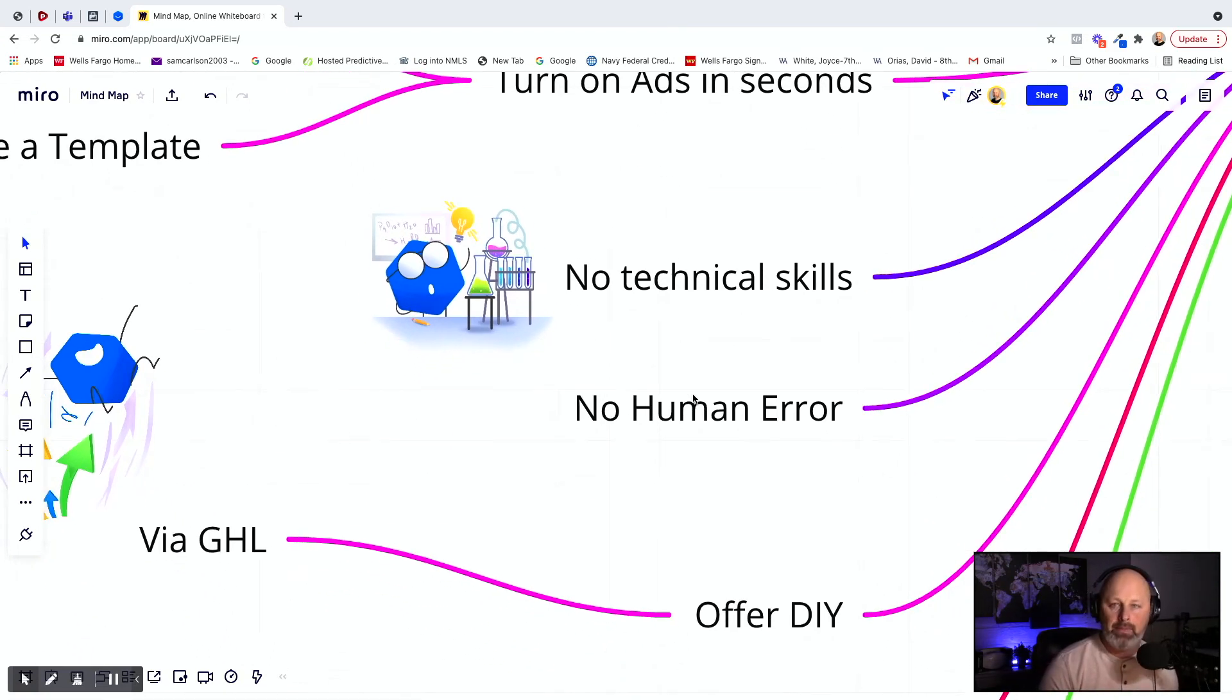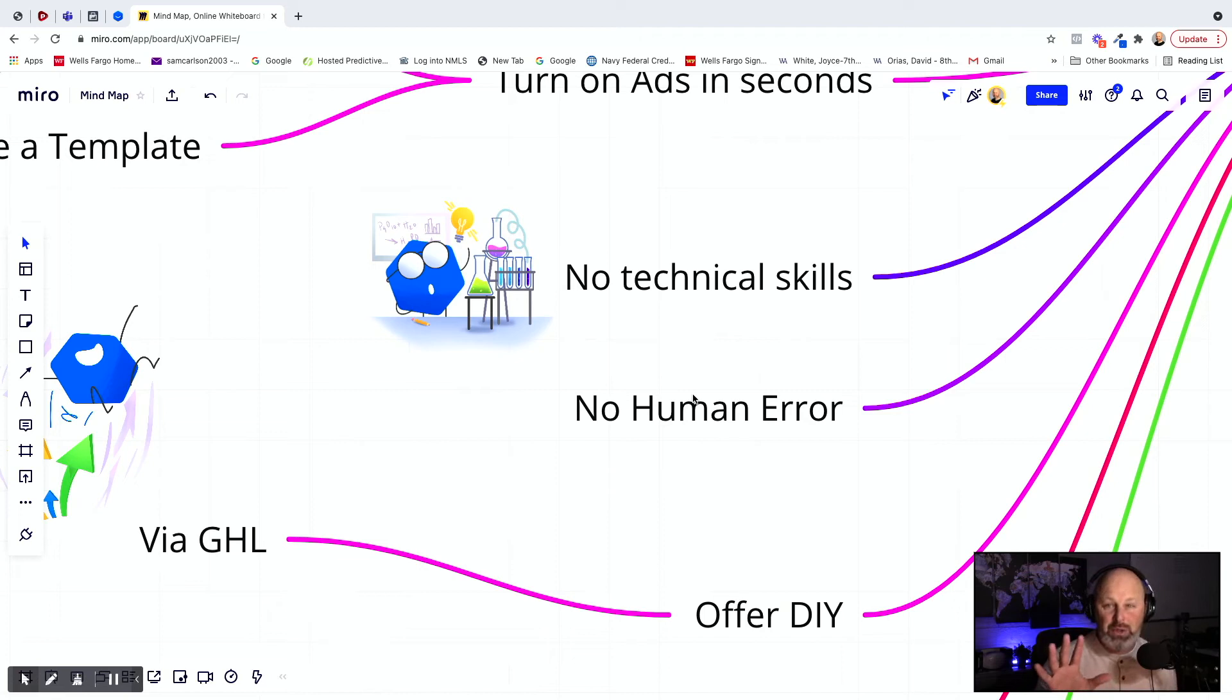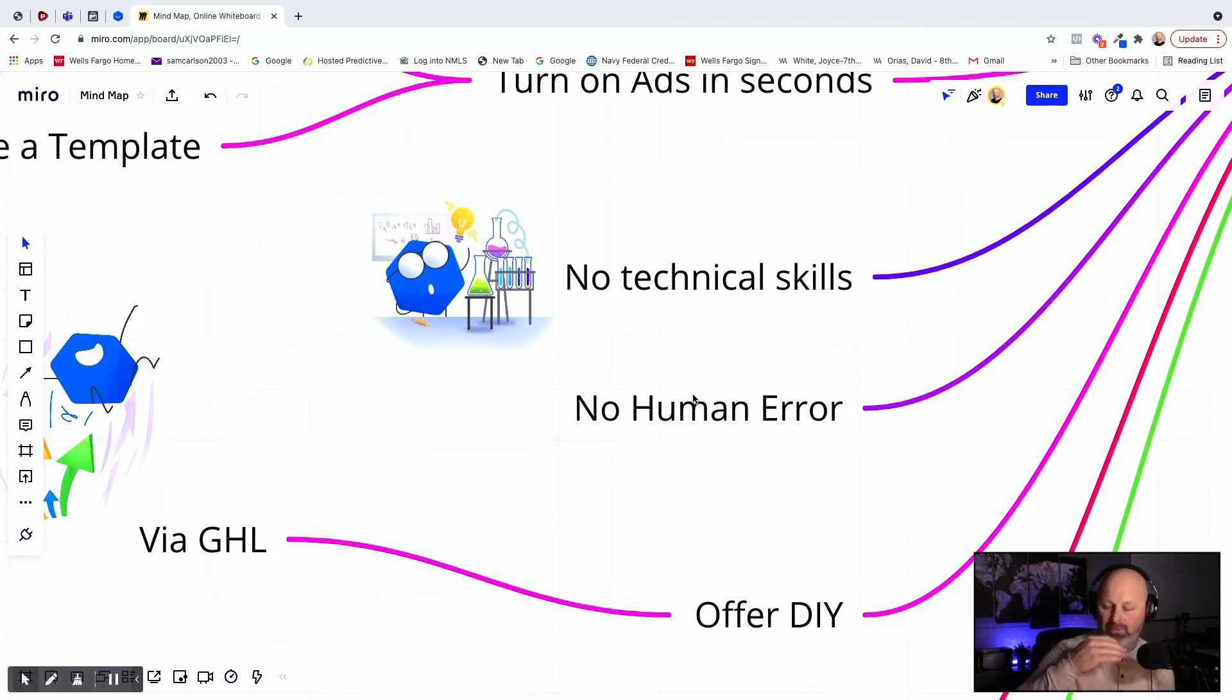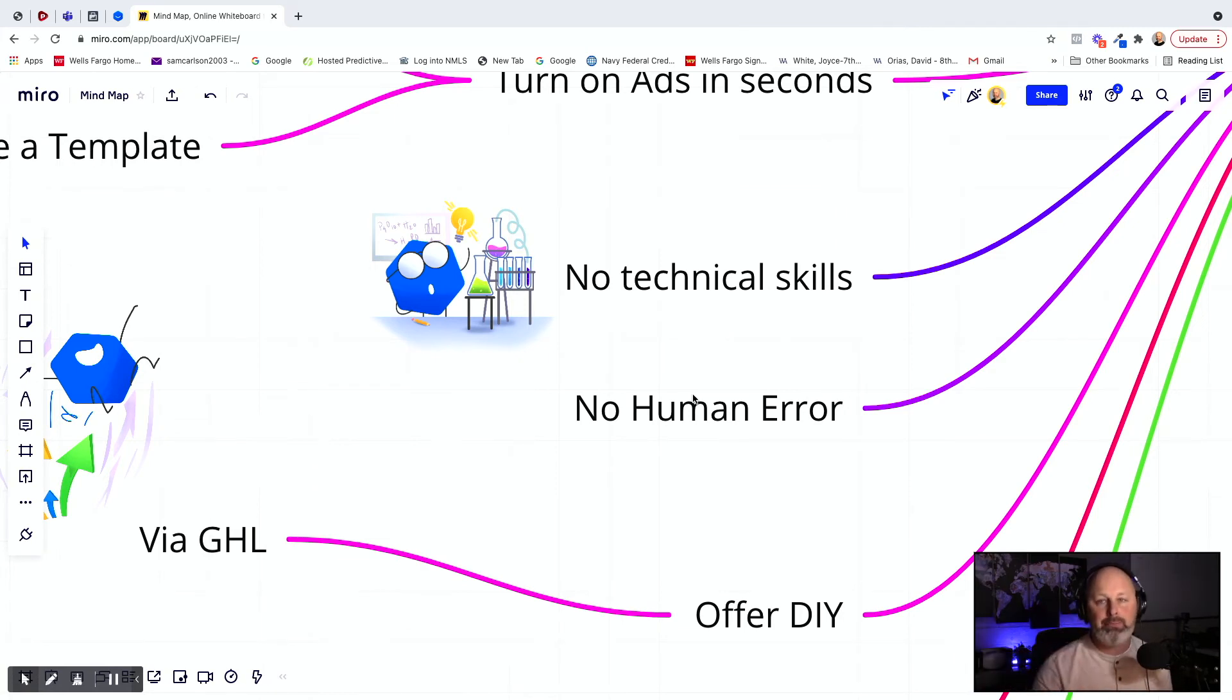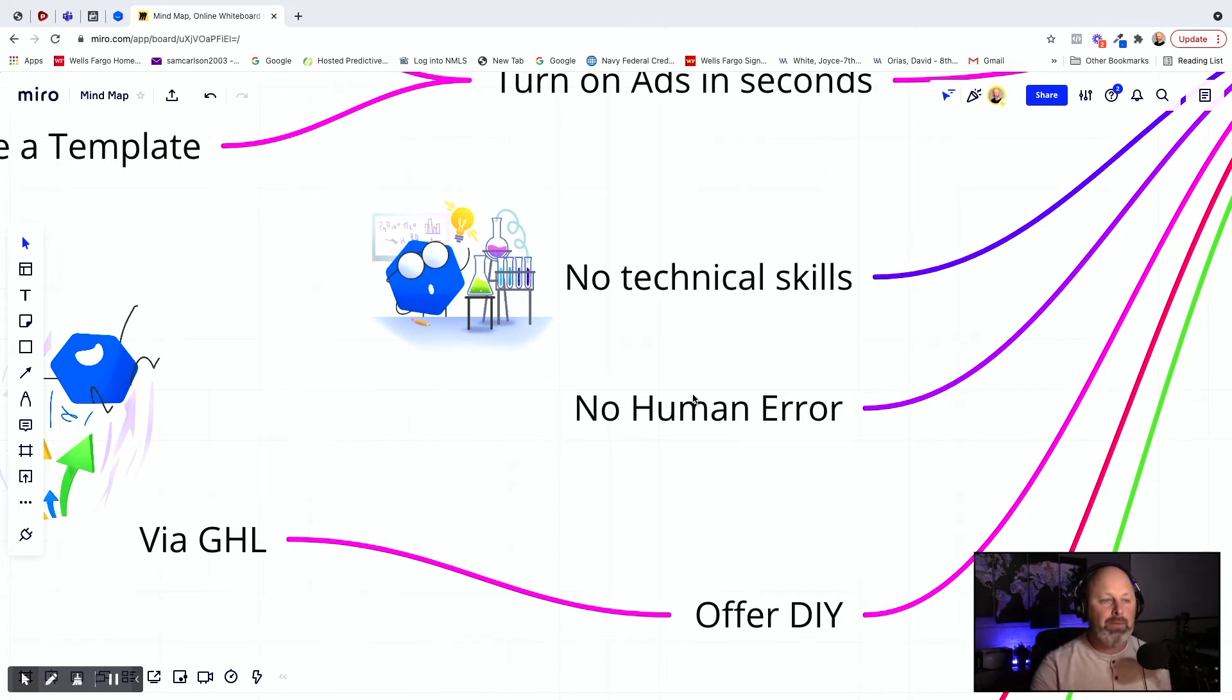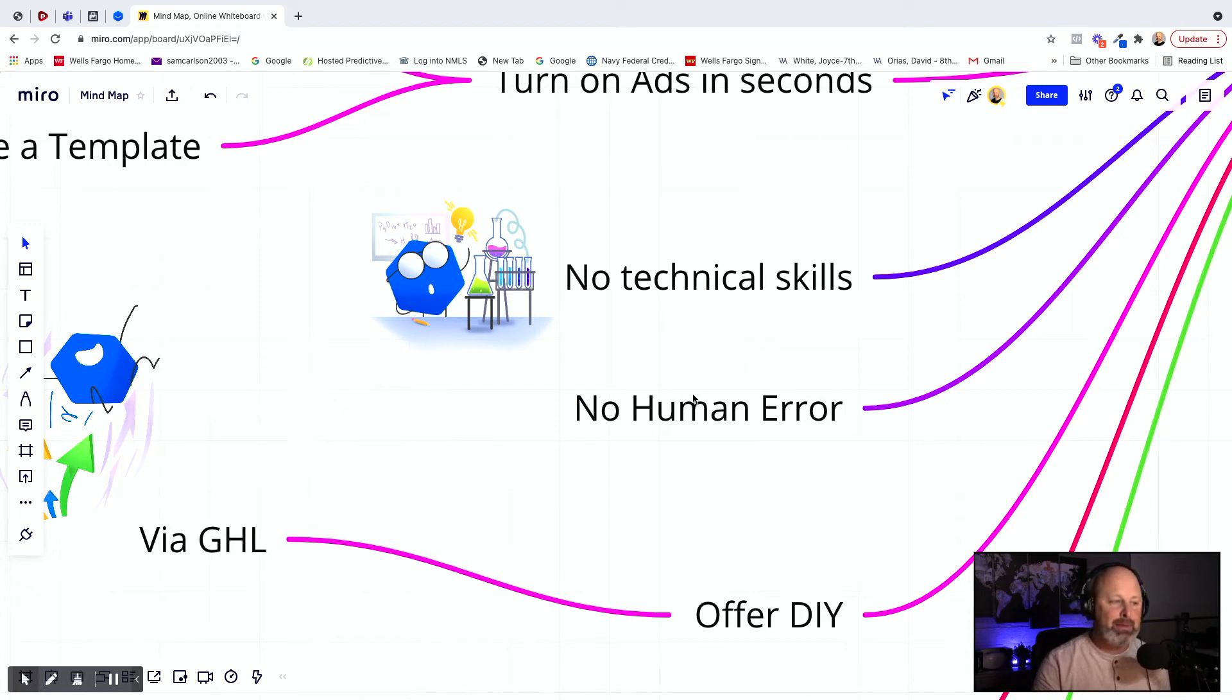No human error. As long as you upload the template correctly, that one campaign, one time, you only have to check it for quality control one time. And then forever in the future, it will be perfect, perfectly targeted, perfectly written, everything. Perfect. So that is, I mean, that was a nice side benefit for our agency.